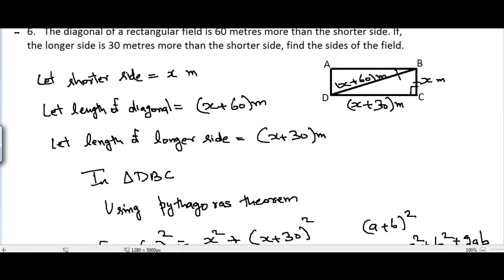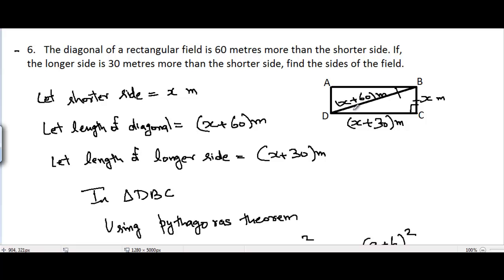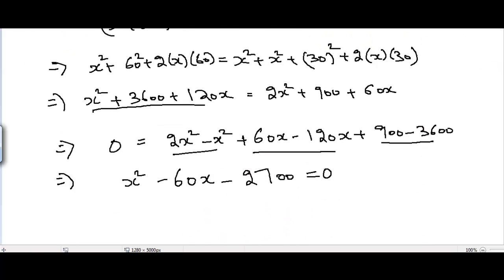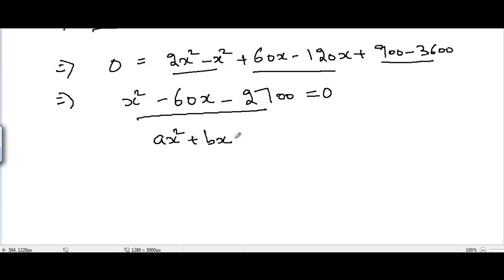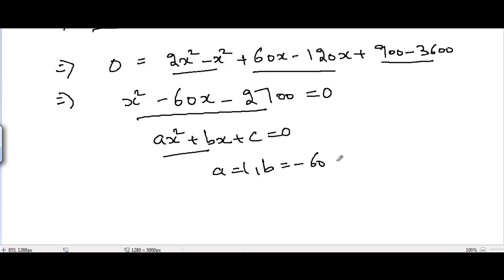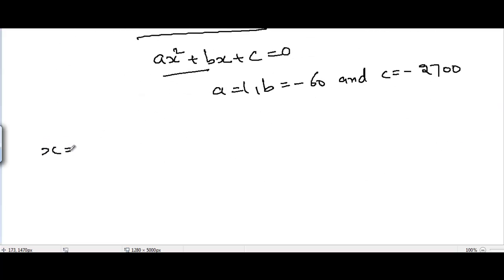We will solve this using the quadratic formula. Comparing x² - 60x - 2700 = 0 with the general form ax² + bx + c = 0, we get: a = 1, b = -60, and c = -2700.